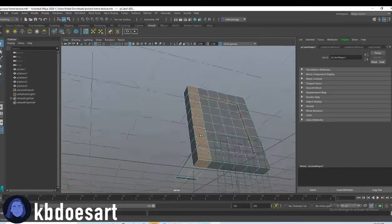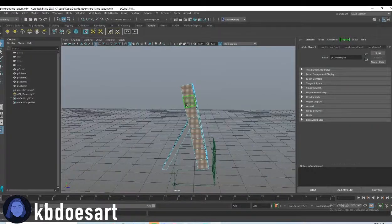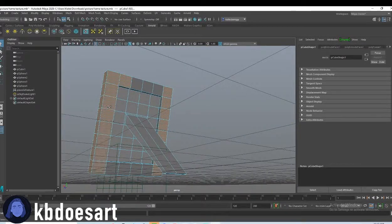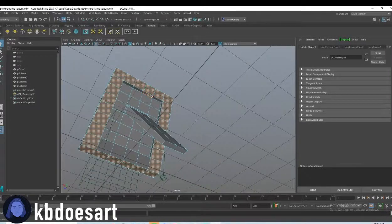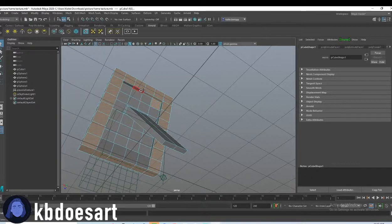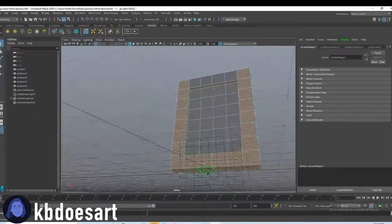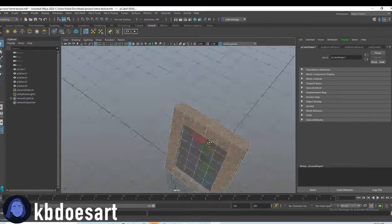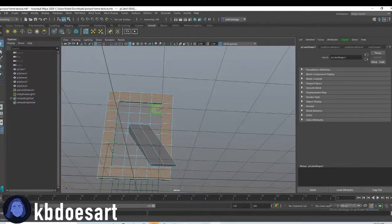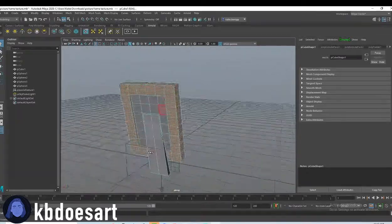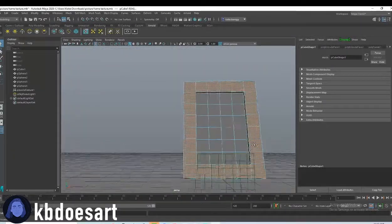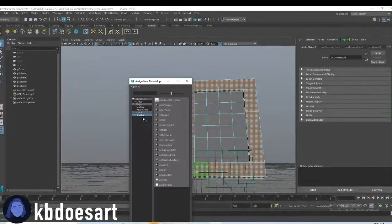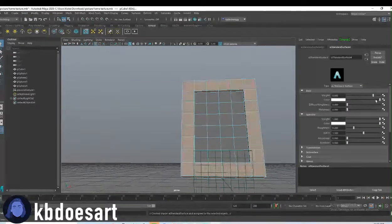So yeah, go ahead and select the actual frame. Make sure you didn't miss any. I'm going to leave that little inside portion. Make sure you didn't grab any extras. Alright, hold right click, assign a new material, do shader AI standard surface.